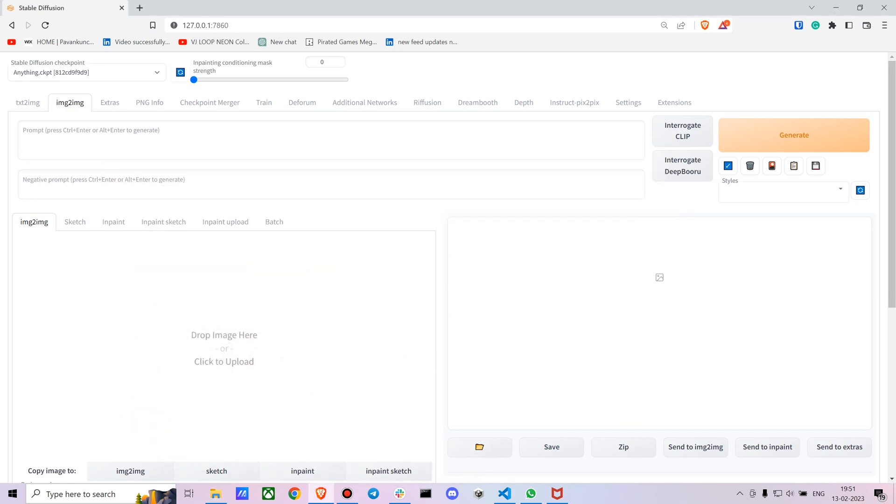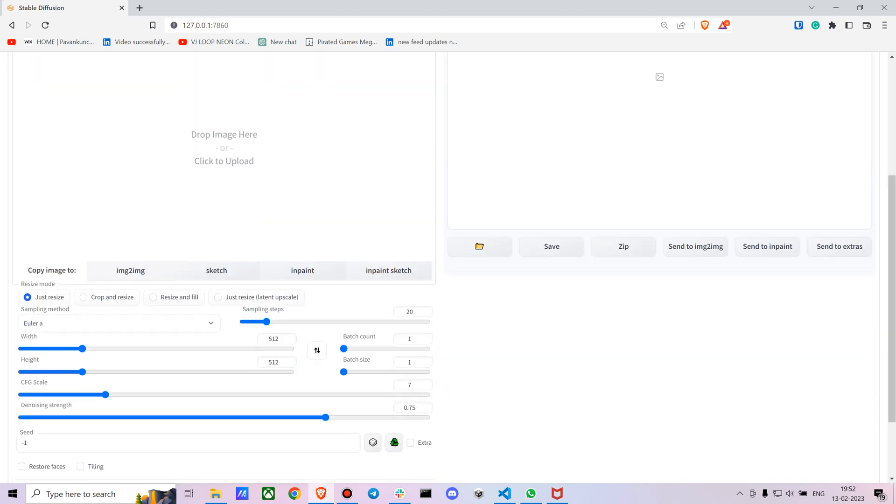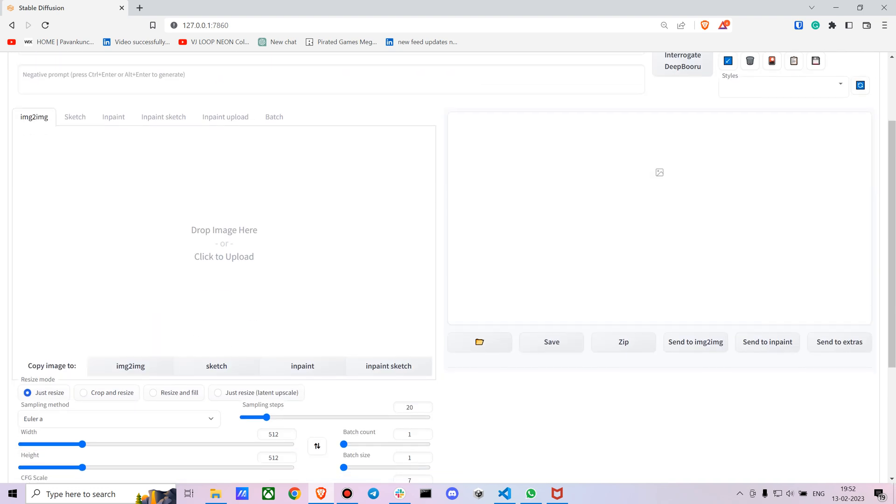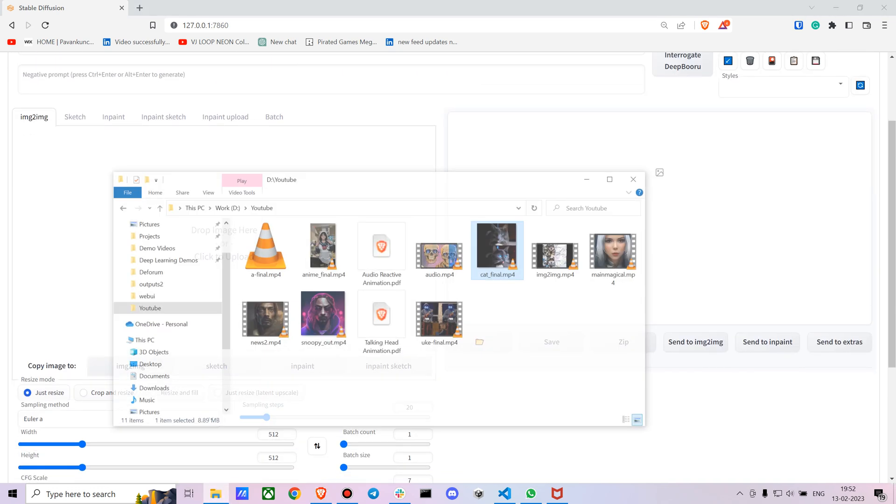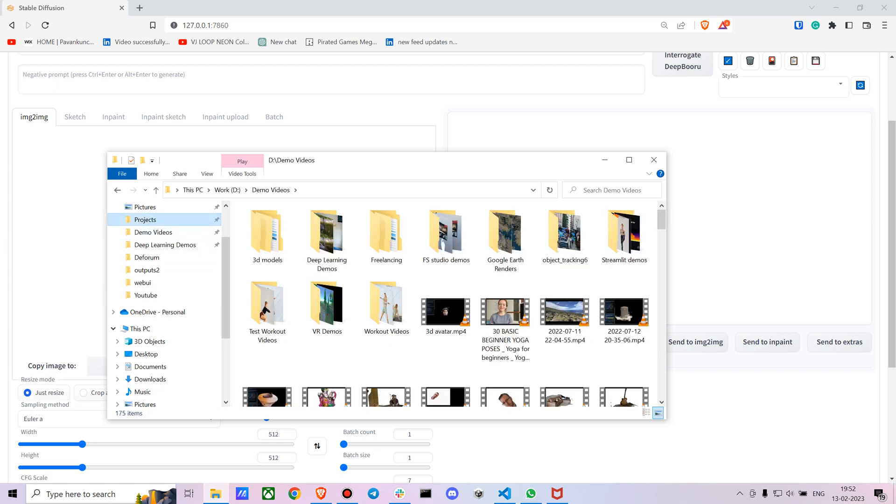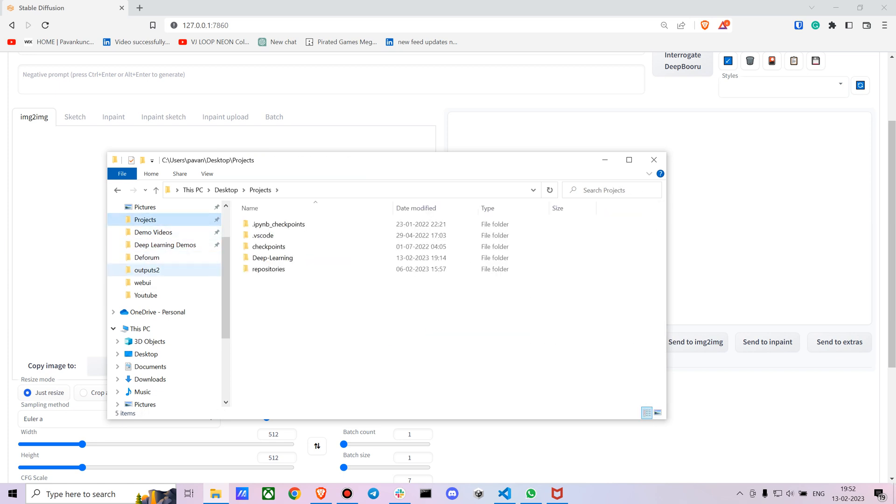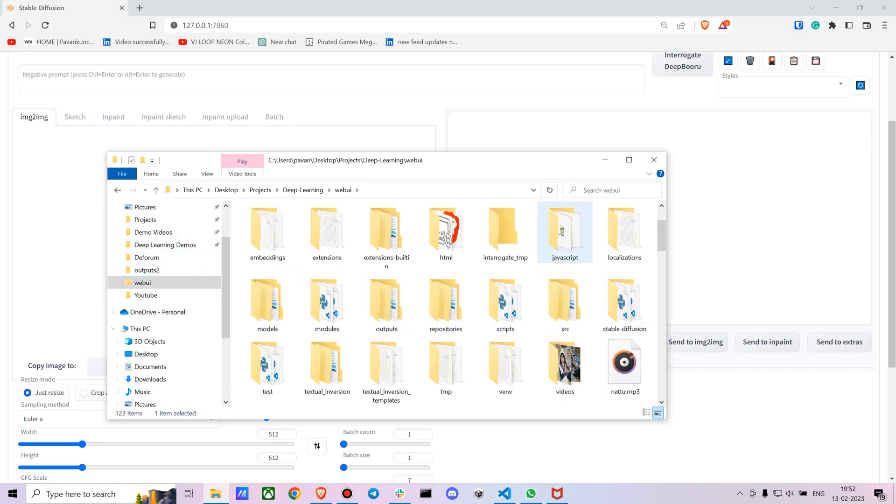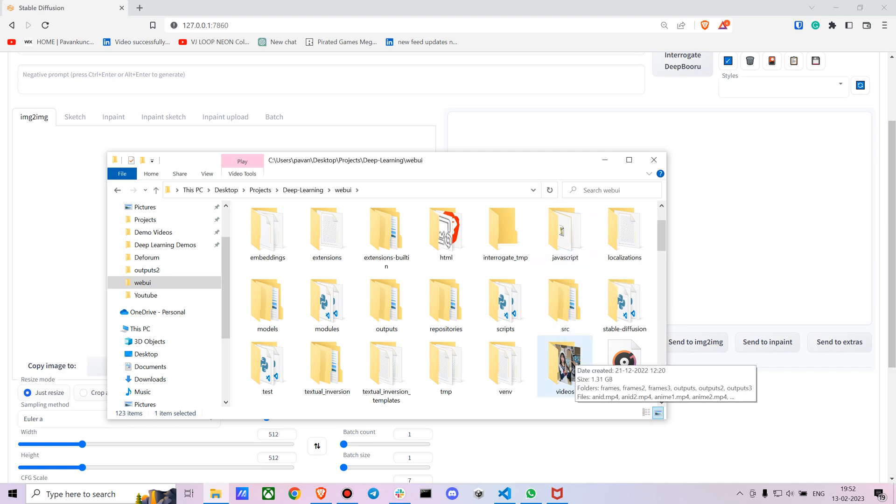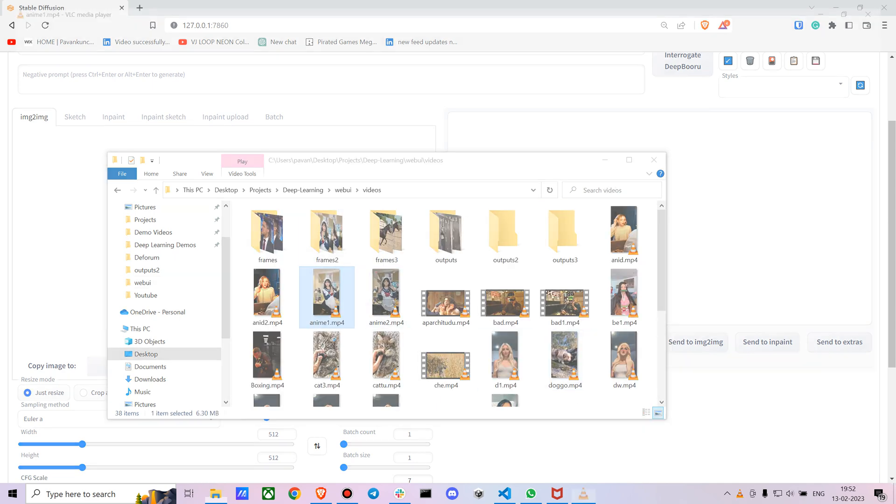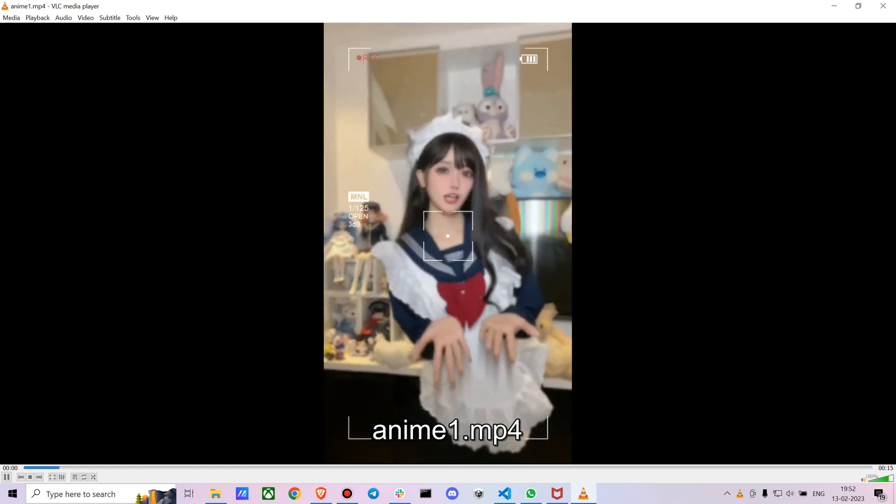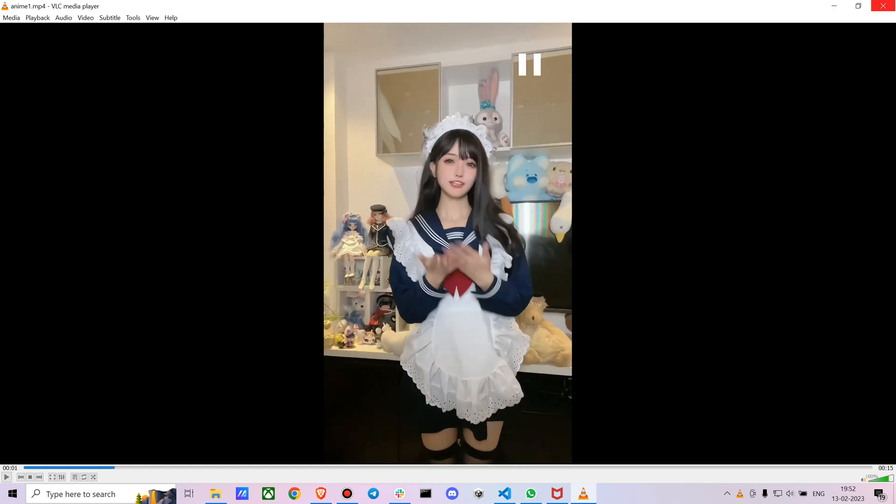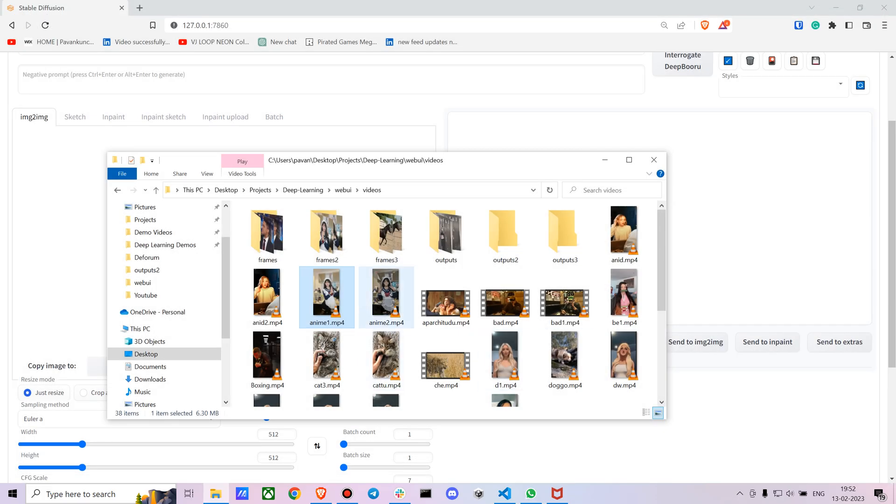Open your Stable Diffusion web UI and then open your image-to-image tab. You can choose any video you want. Let me show you the video I chose - I'll be working on the same video I've shown just before. This is the video I've chosen.